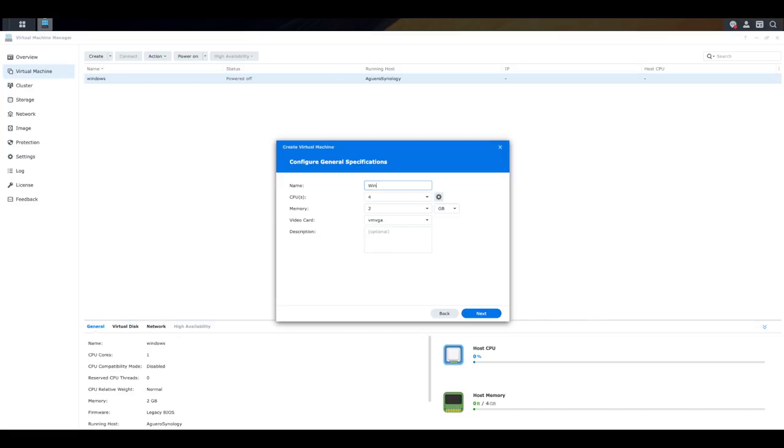And now I'm going to give this a specific name. So I'm going to go and call it my Windows 11. I now allocate some CPUs and memory. Again, the same as when you have a real computer, you've got real CPU and real memory on that computer and a graphics card. Well here, this is virtualizing it. So it's going to use the CPU, the memory and the video card that is built into your Synology NAS.